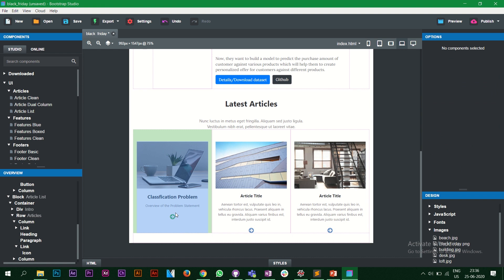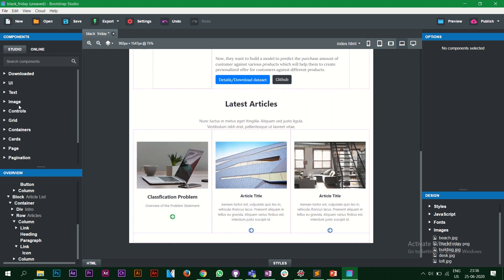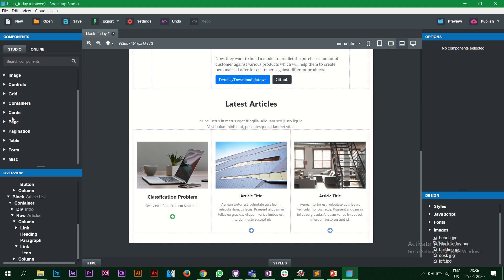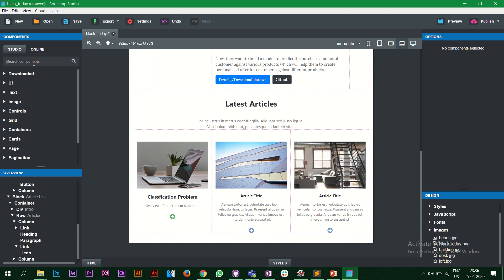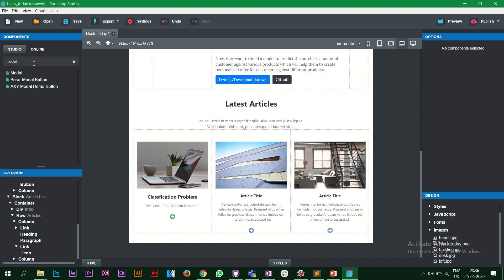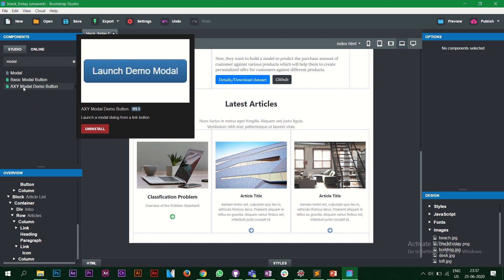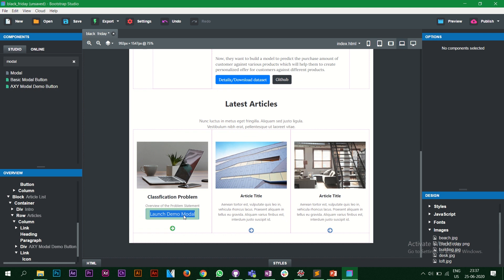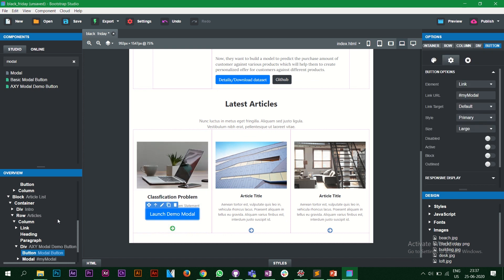Now I want to show more about the problem statement from within the page itself. Looking through the components — image, text, split button, navbar — what I really like is the modal. Let's use the 'Launch Modal' component. I drag it and place it on the page. A modal is basically the thing that pops up on your website when you click on it.